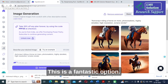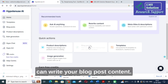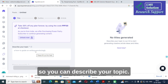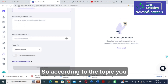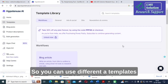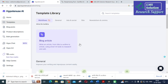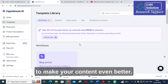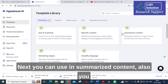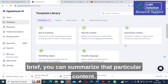Next, you can write blog post content by clicking on Blog Post, describing your topic, and generating the post. Next is Templates — you can use different templates to make your content even better. You can also use Summarize Content to condense a long piece of content into a brief summary.